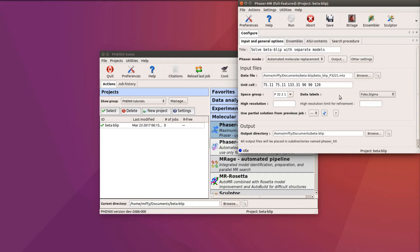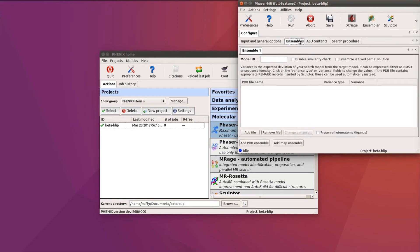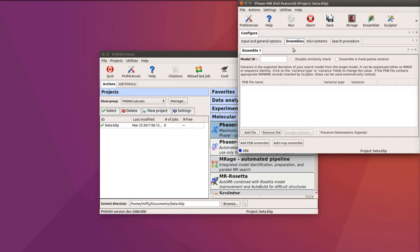Let's move to the Ensembles tab. The term Ensembles is used because the model for a component can be an ensemble of alternative models, though we will use only one model for each component in this tutorial. We start by defining the beta-lactamase model.